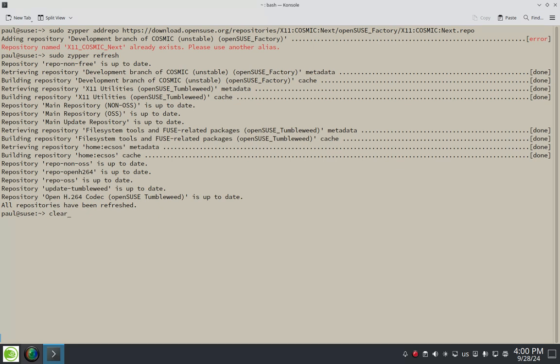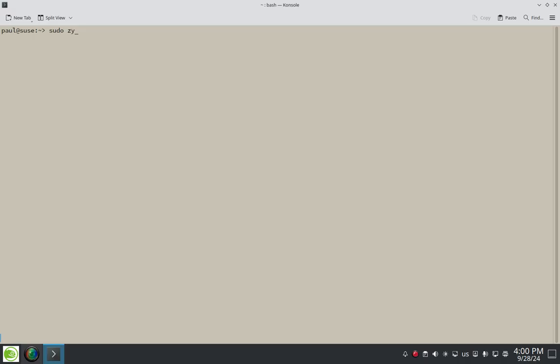So it looks like zipper has been refreshed to the point where it's aware of that new repo and we can go ahead and use zipper to install the cosmic package. So we're going to key in the command for that. Sudo zipper install.